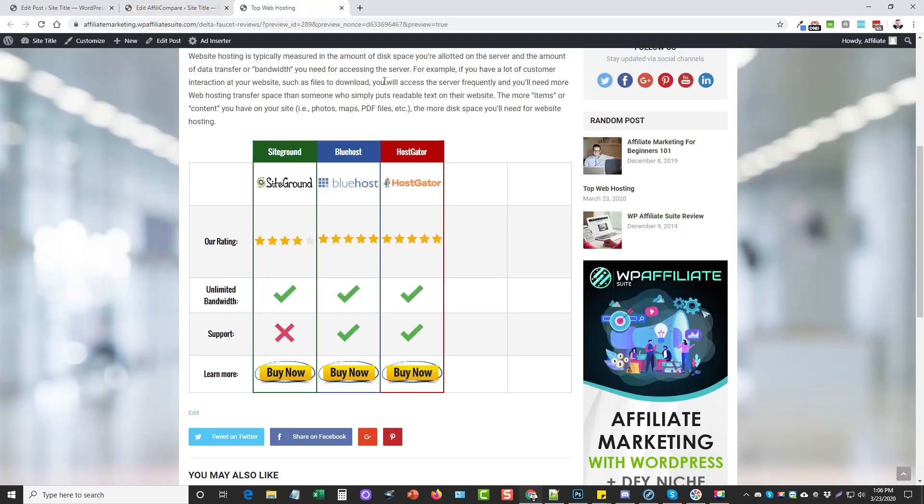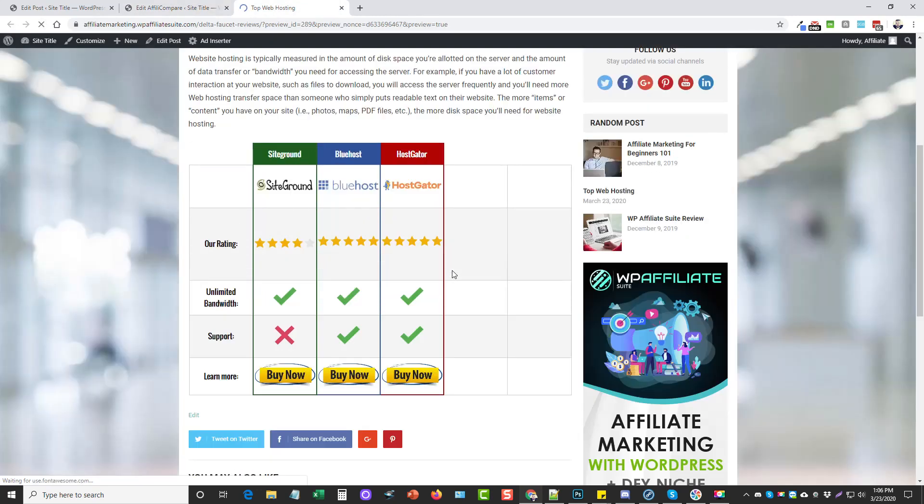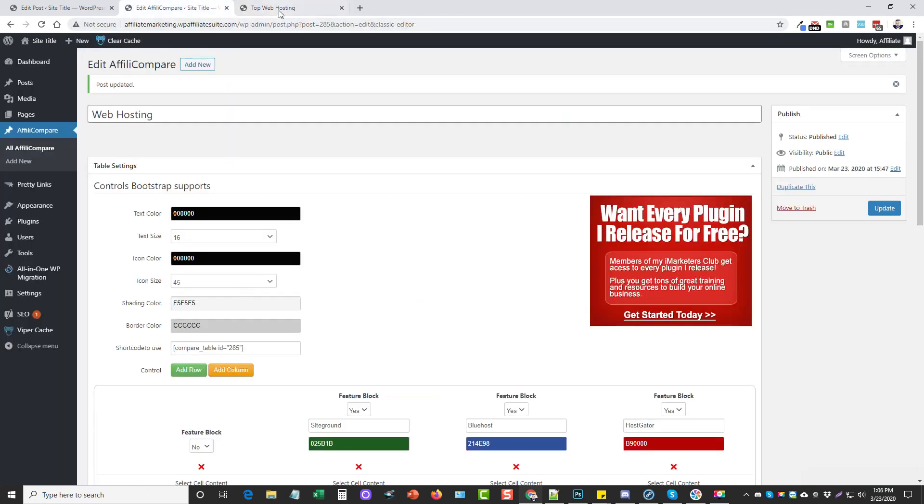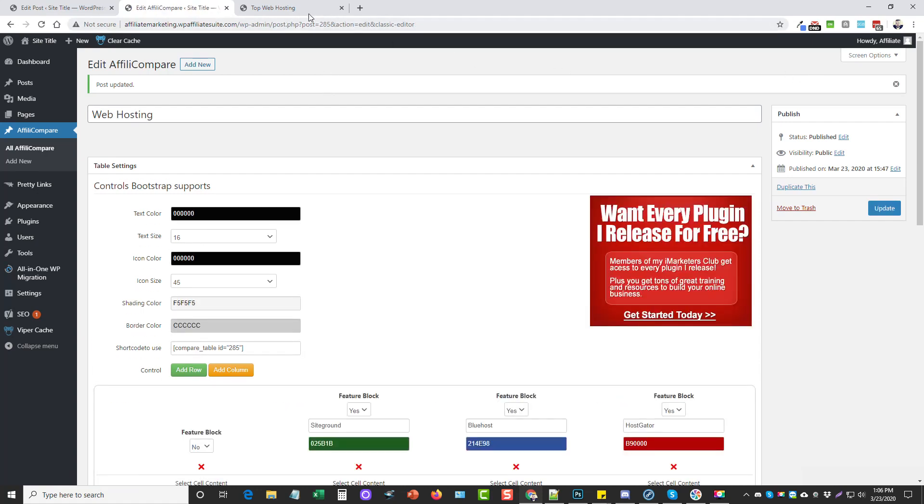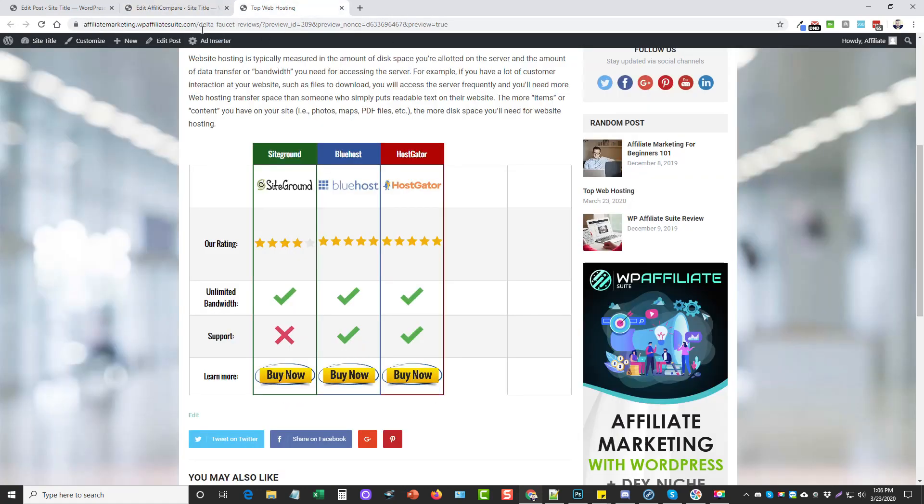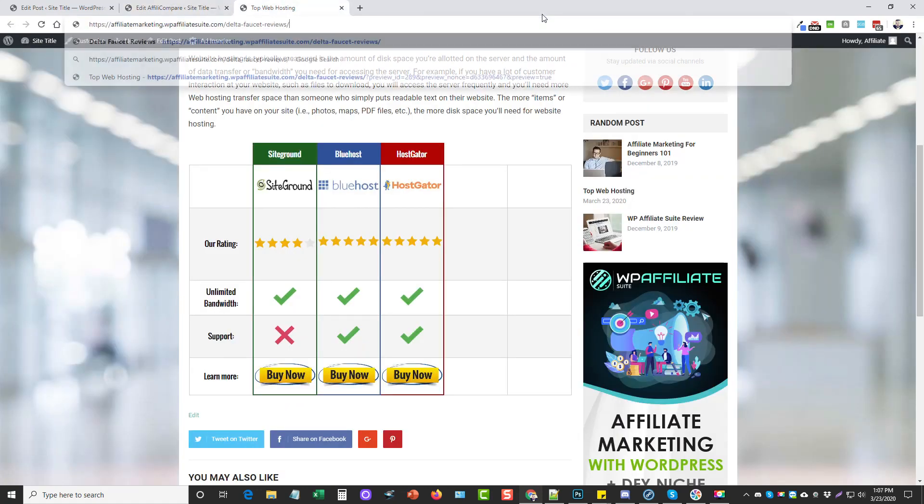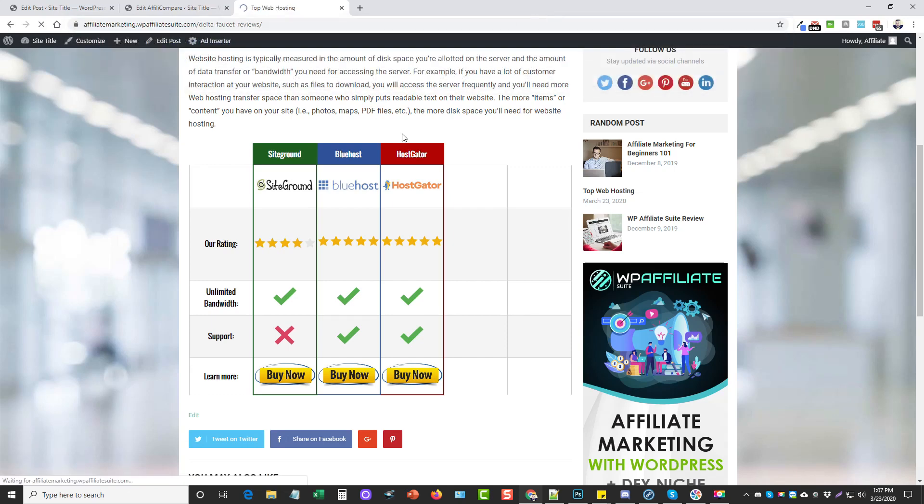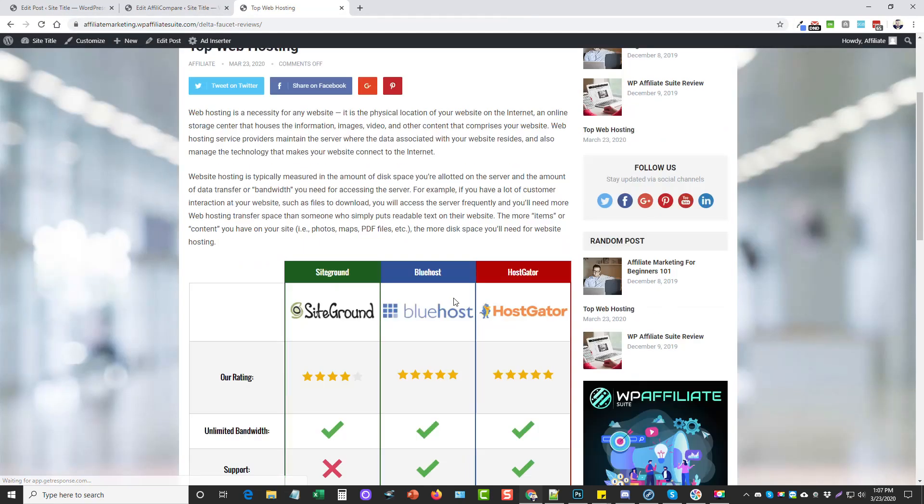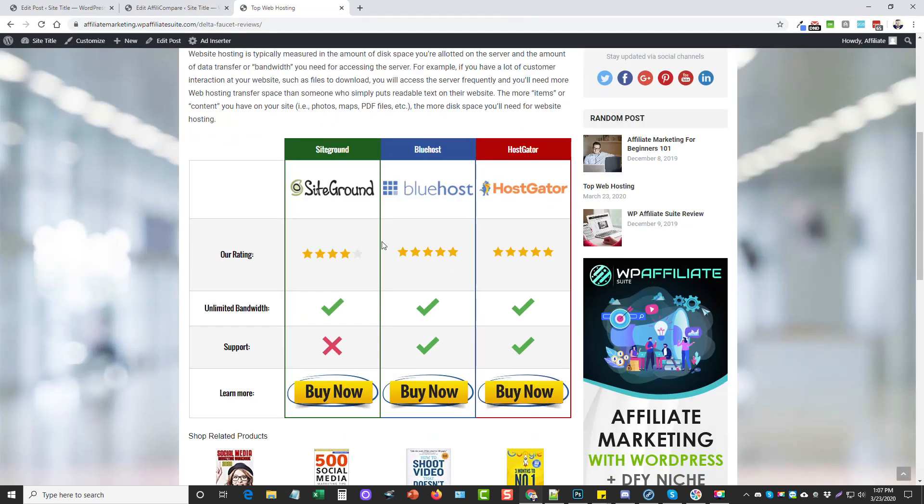So that's what this plugin is. It looks really nice on the sites.